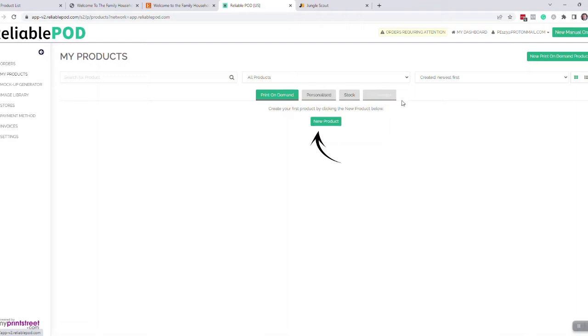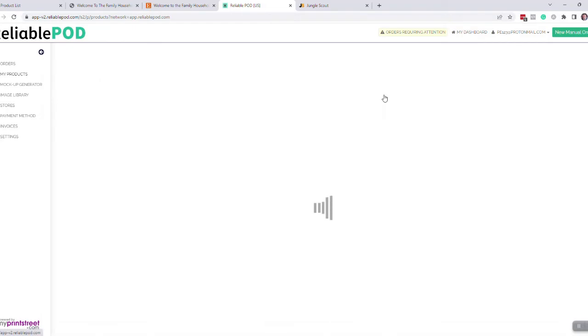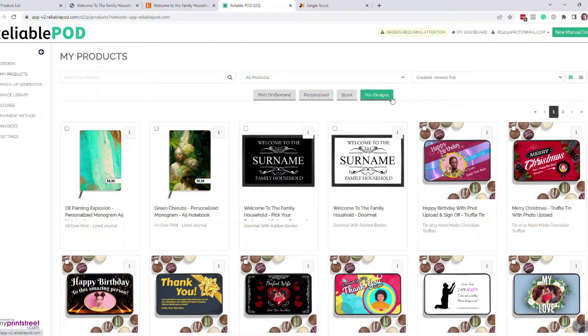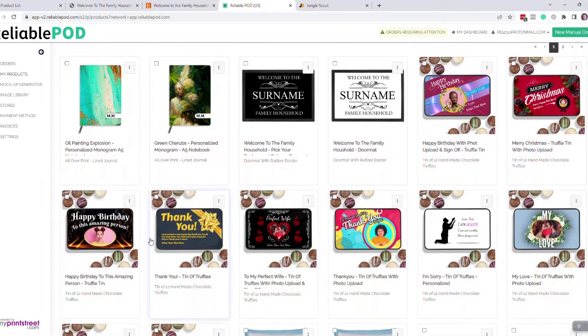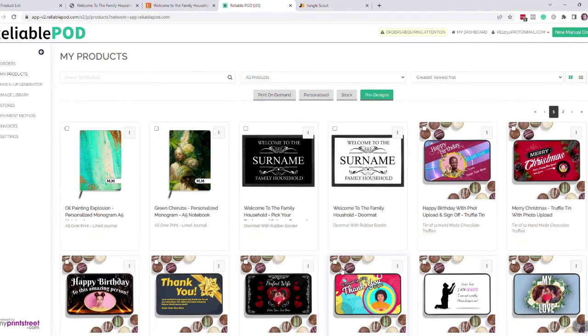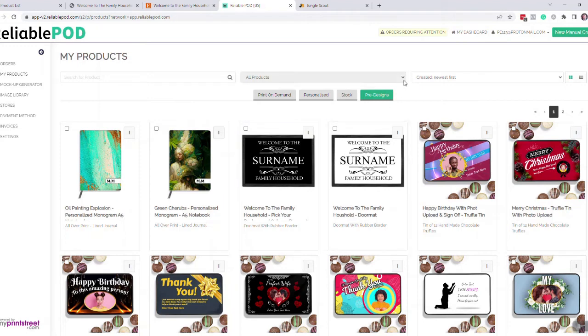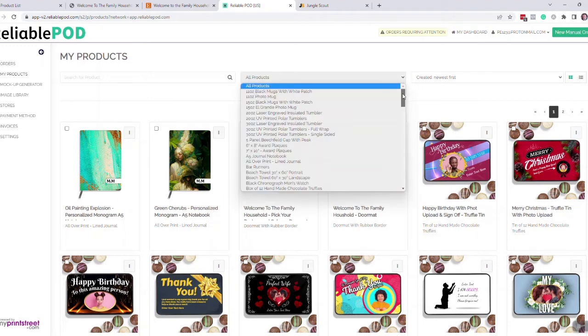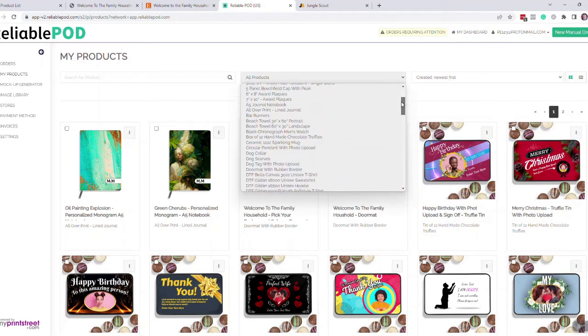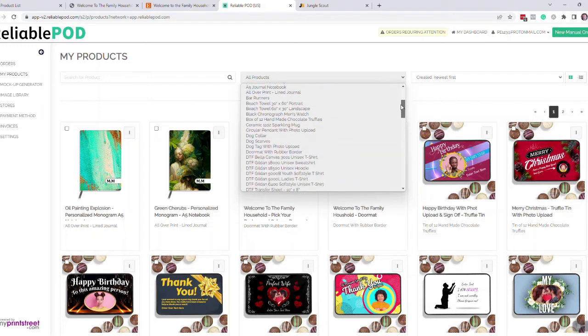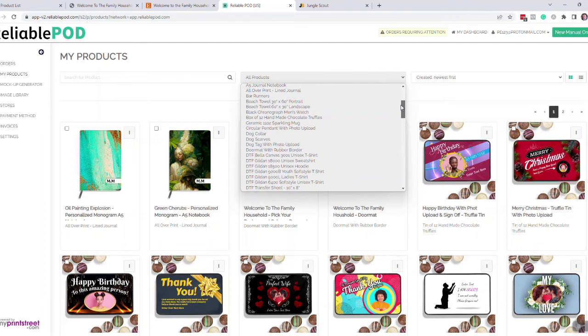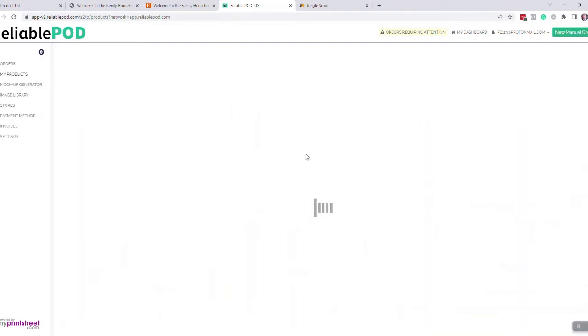And then we've created a section called pre-designs. So if you come into here, we're adding different personalized designs that you can add to your store to Etsy or Shopify. At the moment we're doing doormats here, but as this grows you would come in here and select your product.